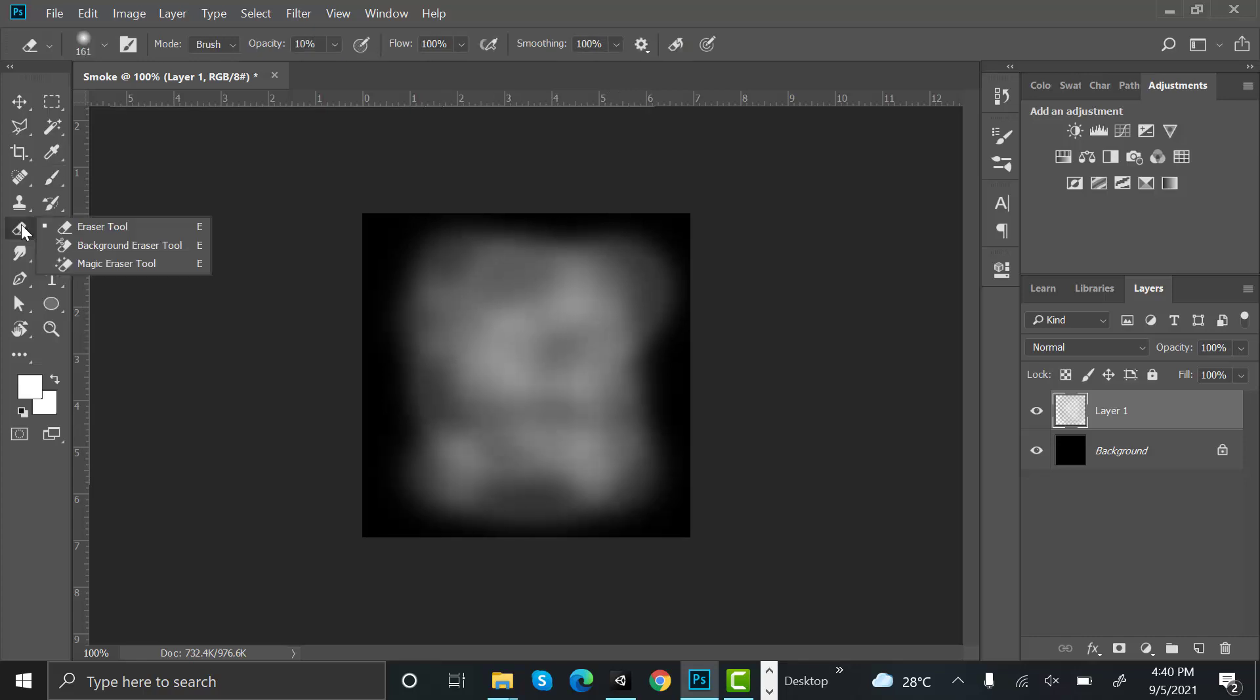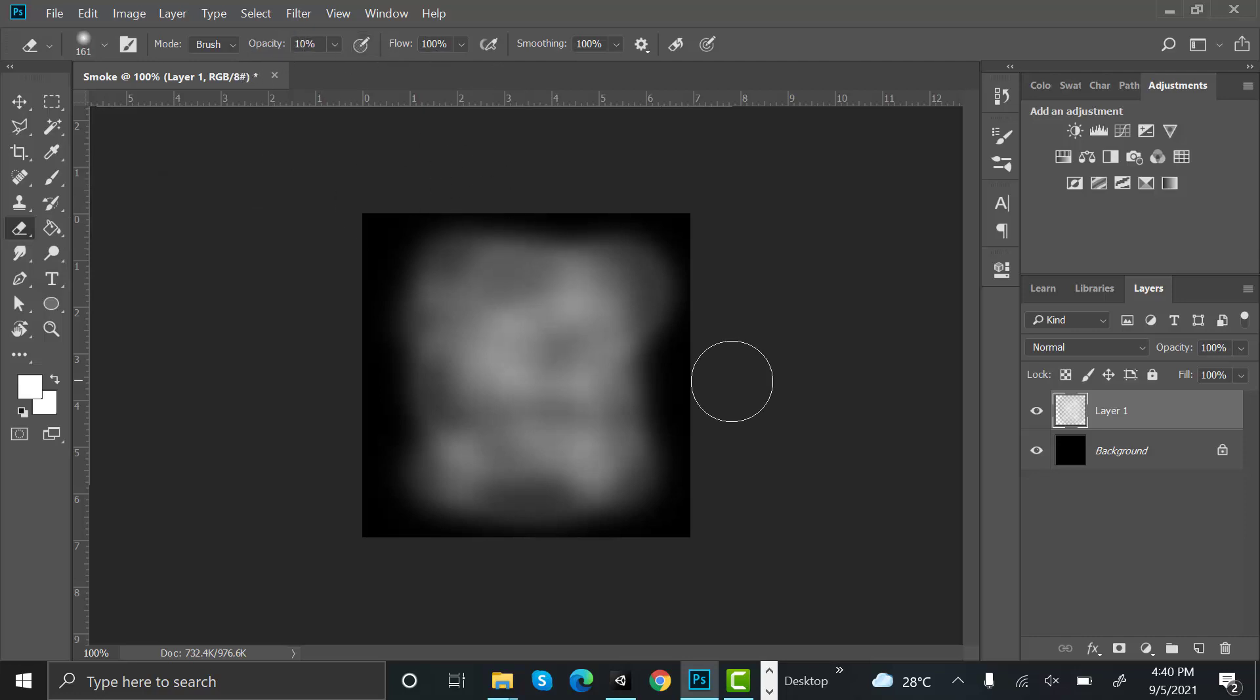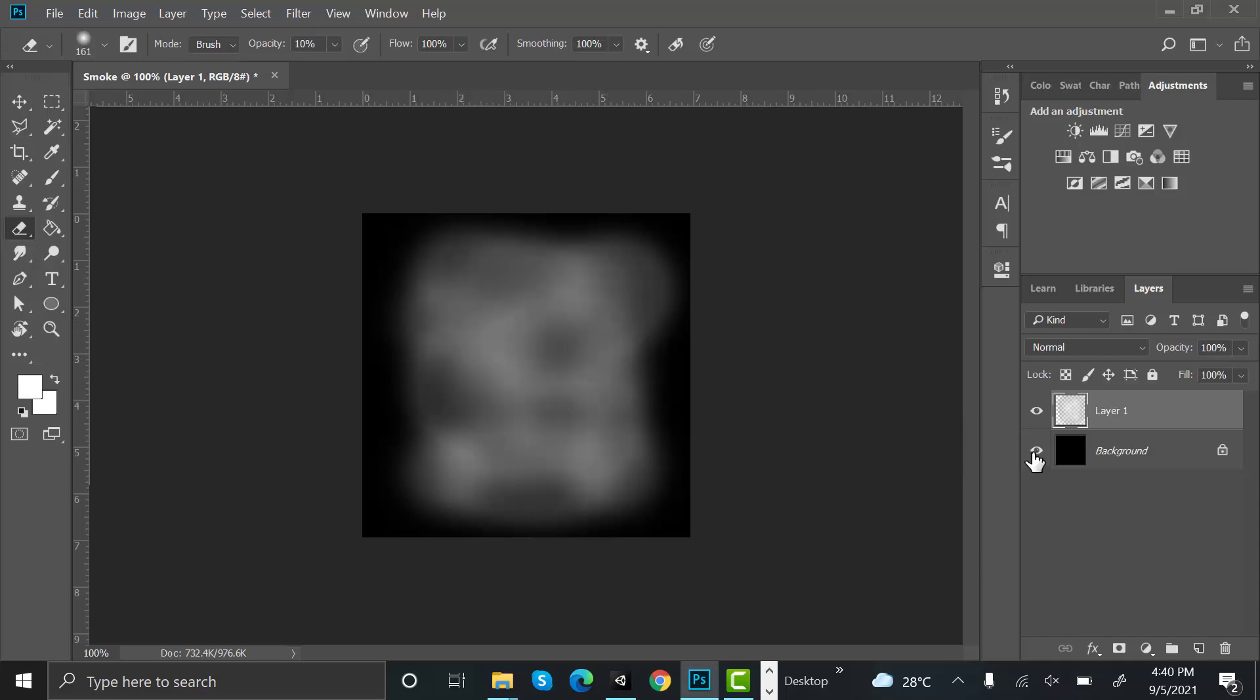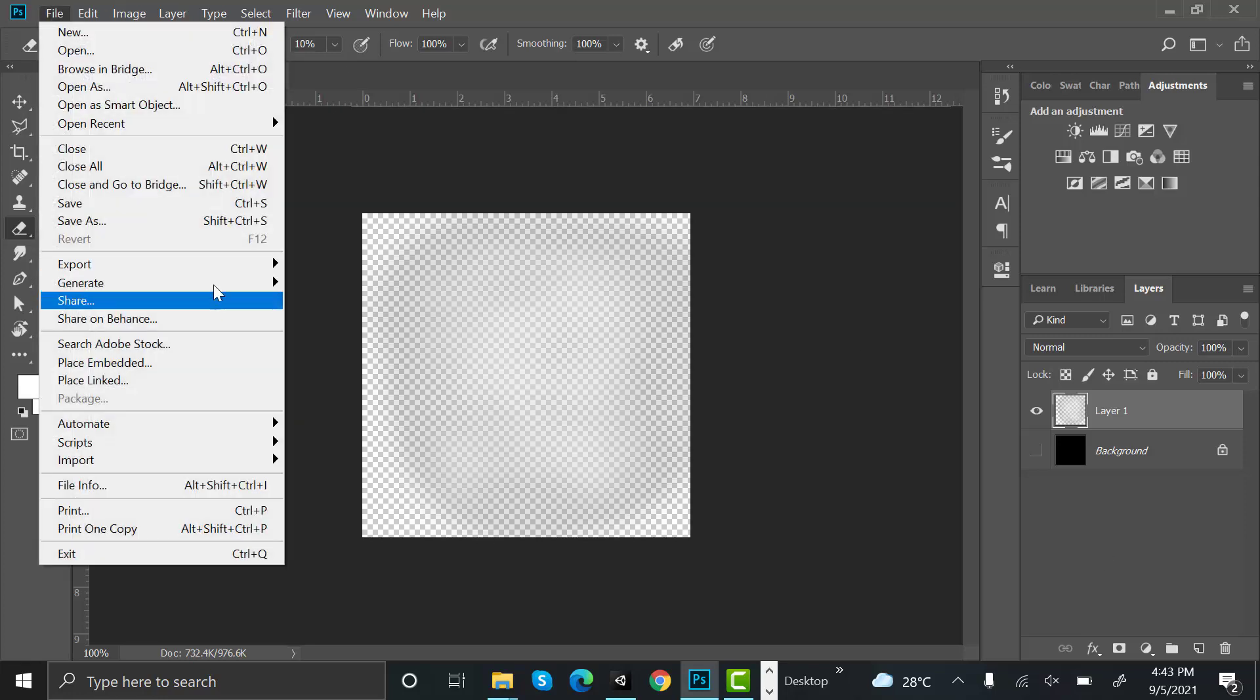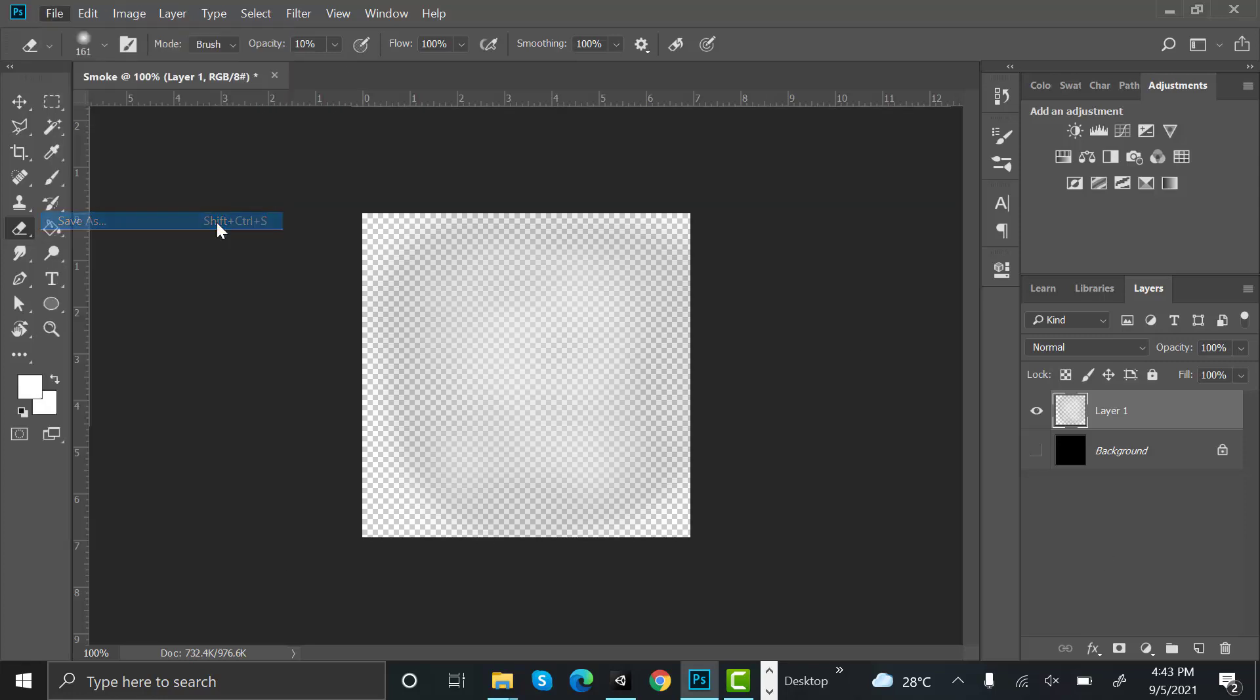Now select the eraser tool with the opacity to 10, and erase some areas. Hide the black background, now save the image as a PNG.